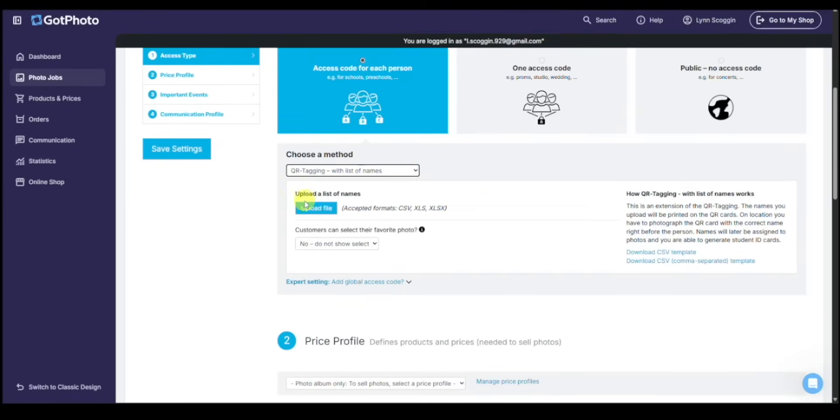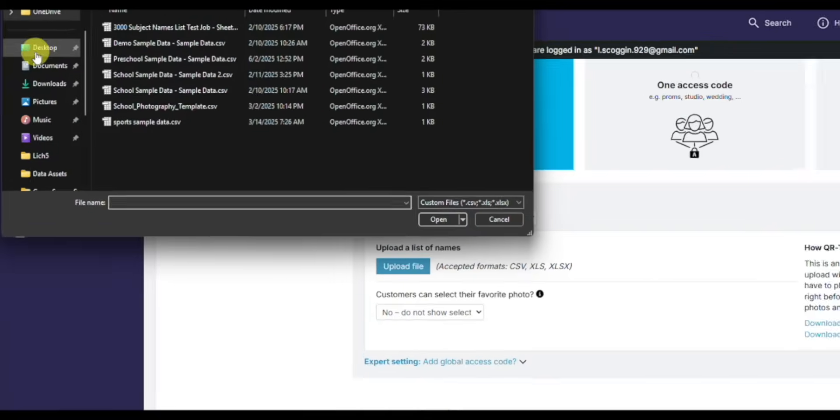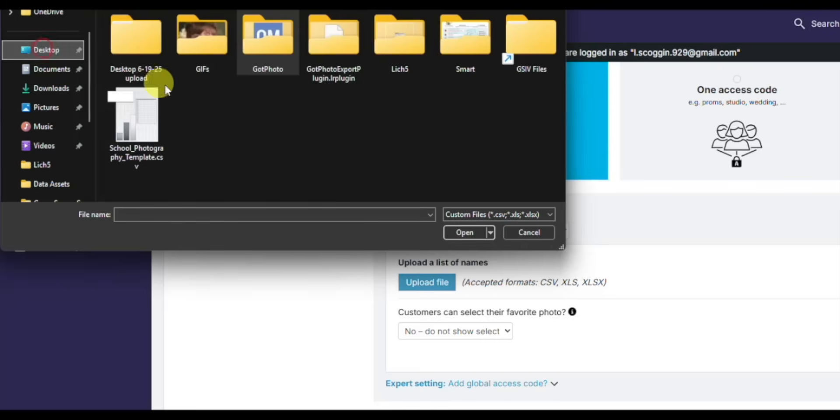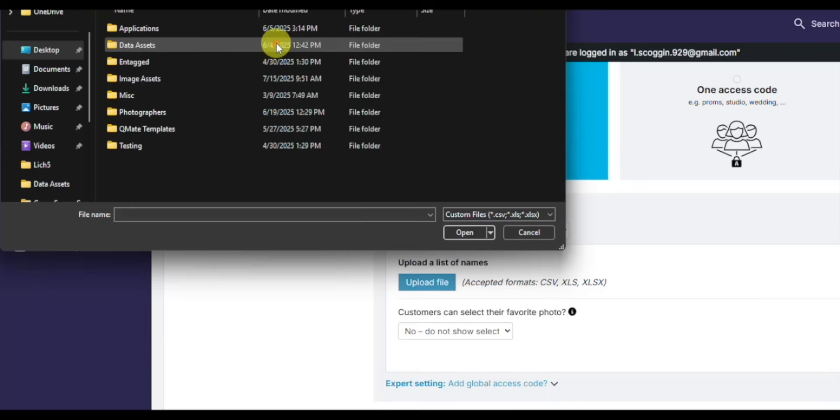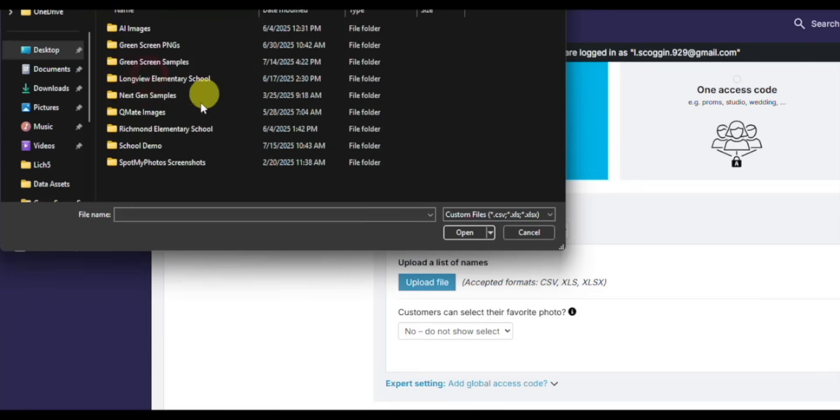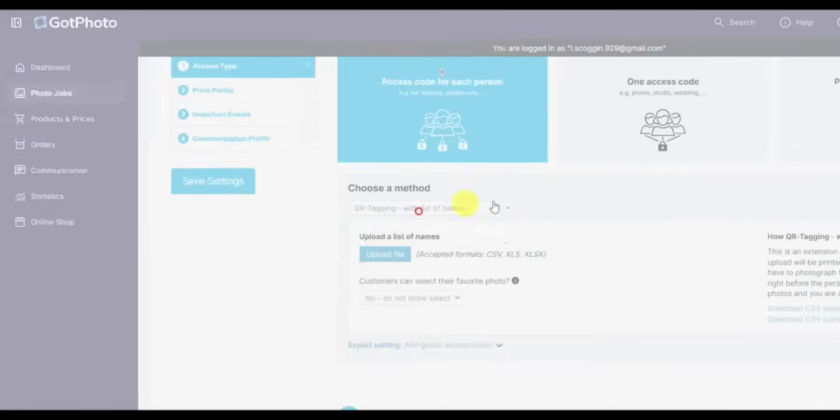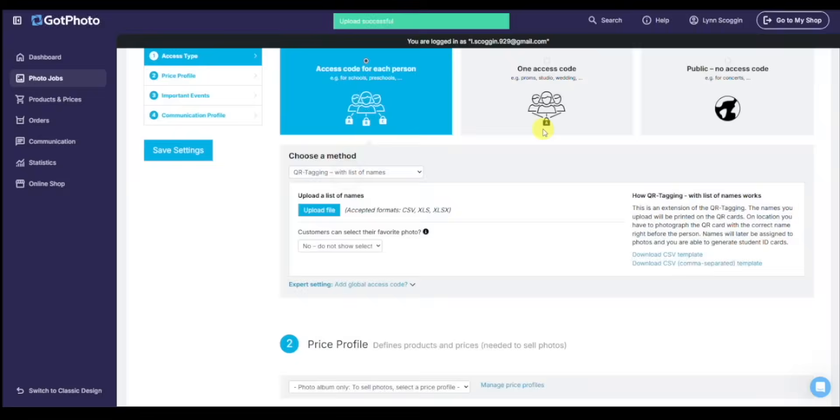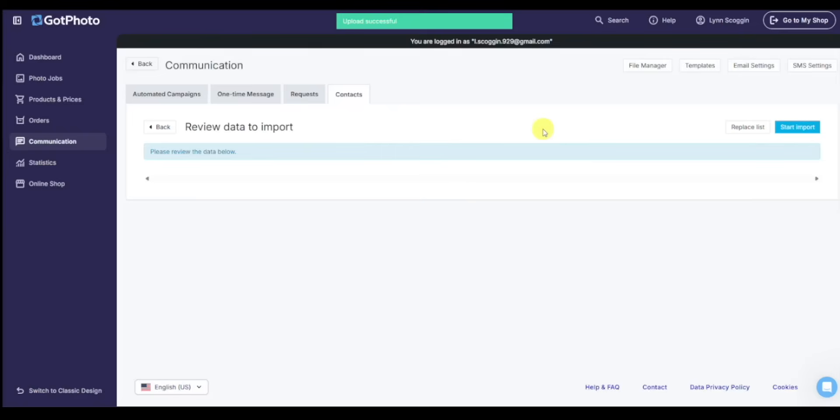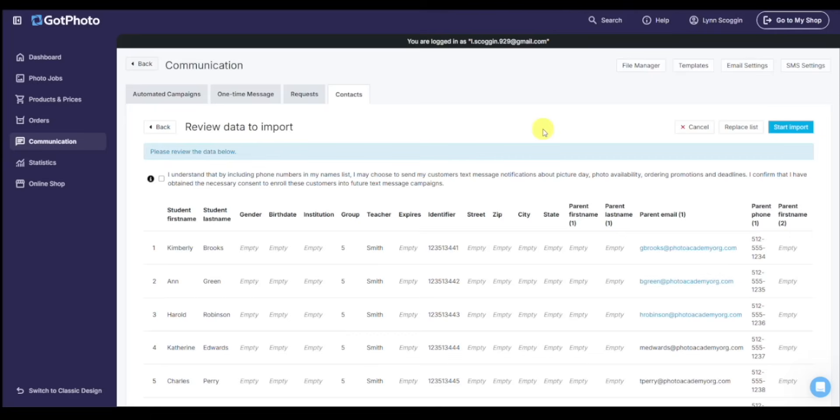And then we need to upload that file. So we'll click upload, we're going to go to our file. We select it, we click open. And if we've used the Got Photo template that has all the headers already properly named, you won't have to do the matching step of selecting what I want my headers to map to, it'll automatically do it for me.